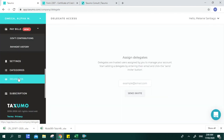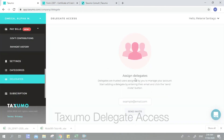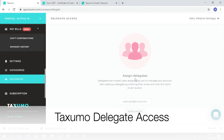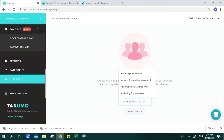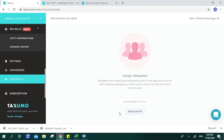Delegate Access is where you invite or assign delegates to have access to your account. For example, if you're traveling out of the country and want someone else to update your cash flow, encode entries, or do your filing for you, you can input their email address and click Send Invite. For each subscription, you can add two delegate accesses.